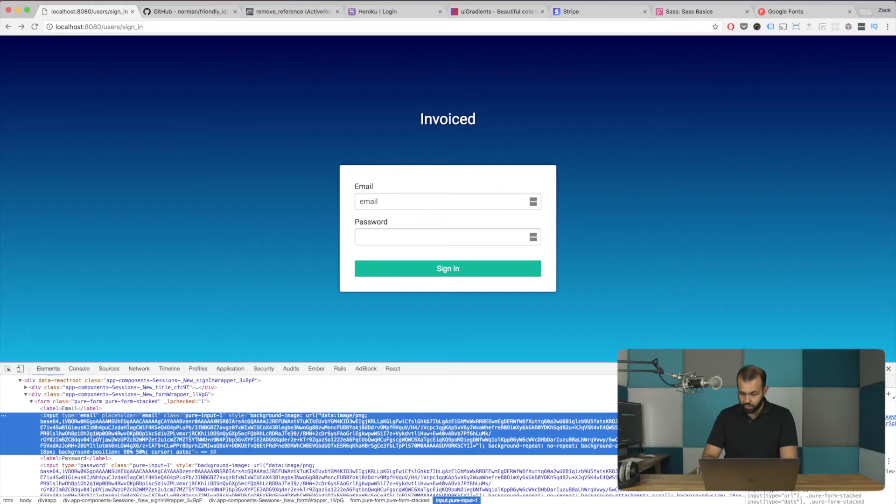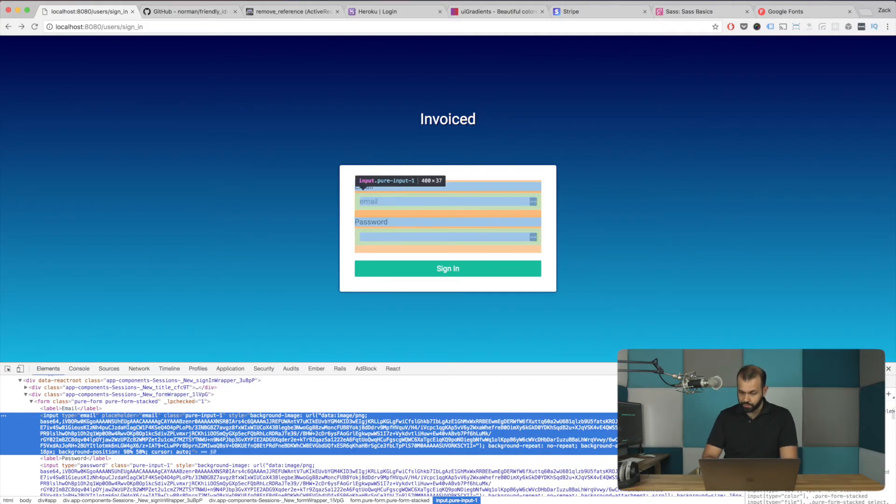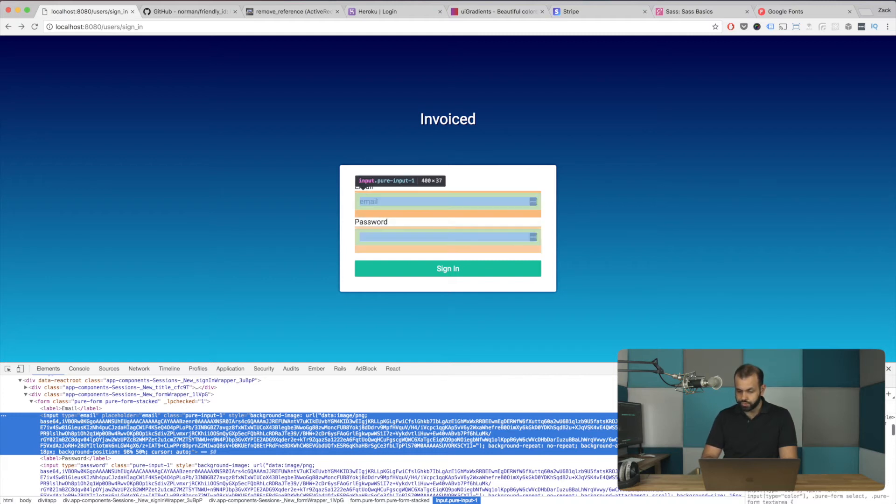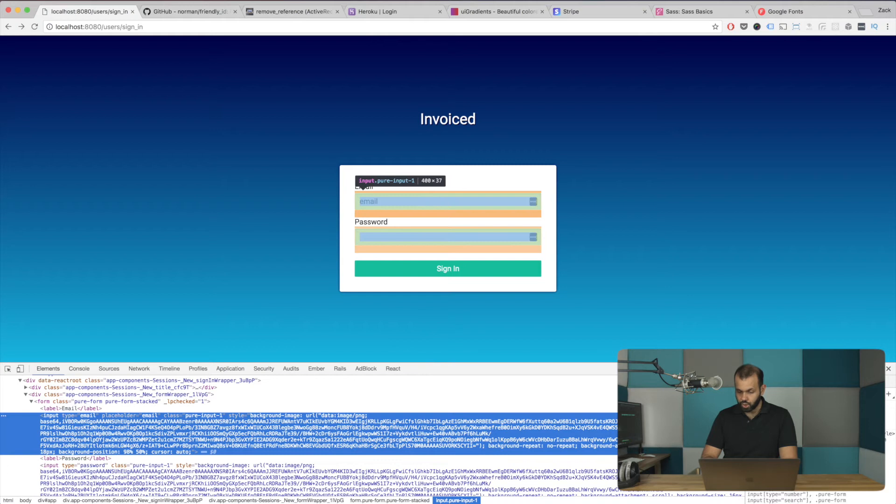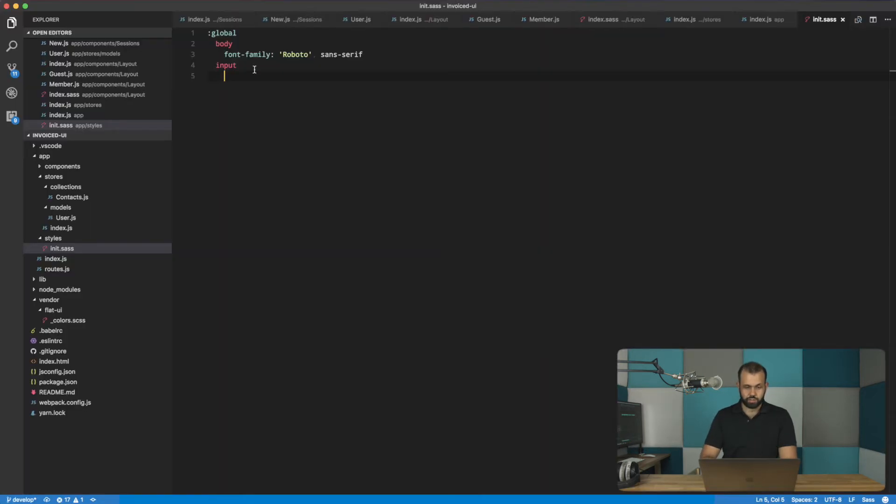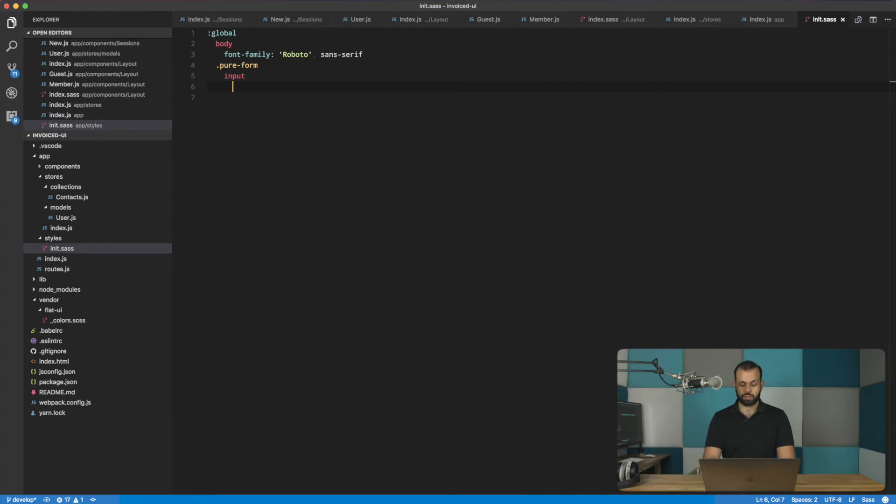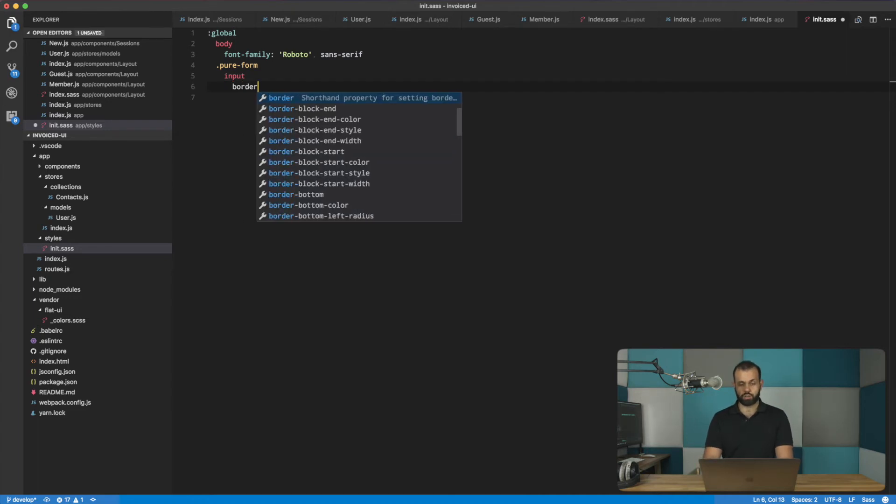So we can use this pure input or just the input here. And then basically we can style it. Let's see how pure CSS is styling it. Okay, so all the styles are here. Pure form input. All right, so let's do a pure form input.